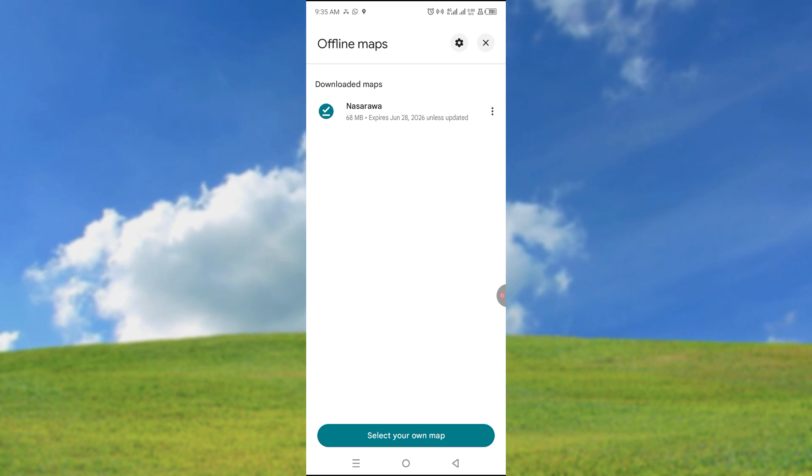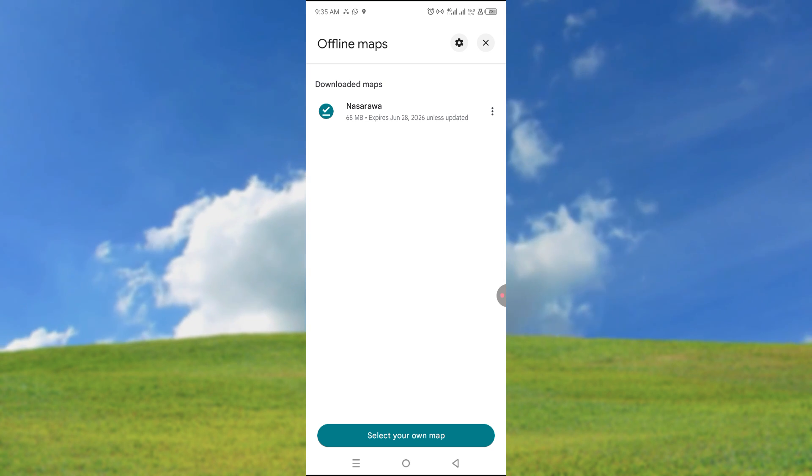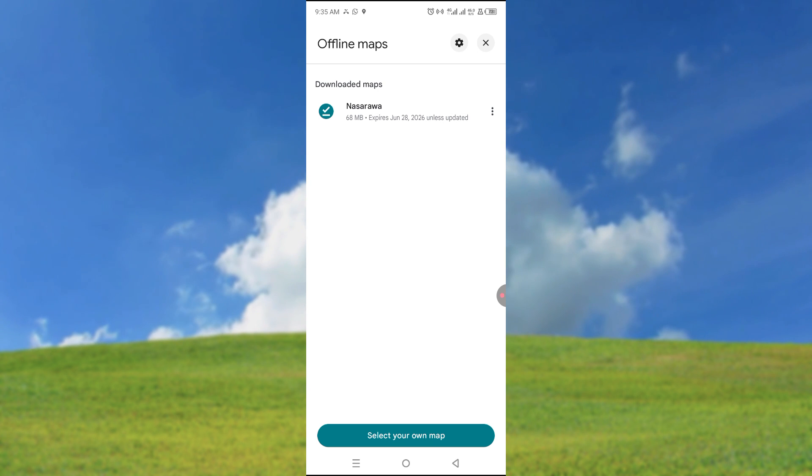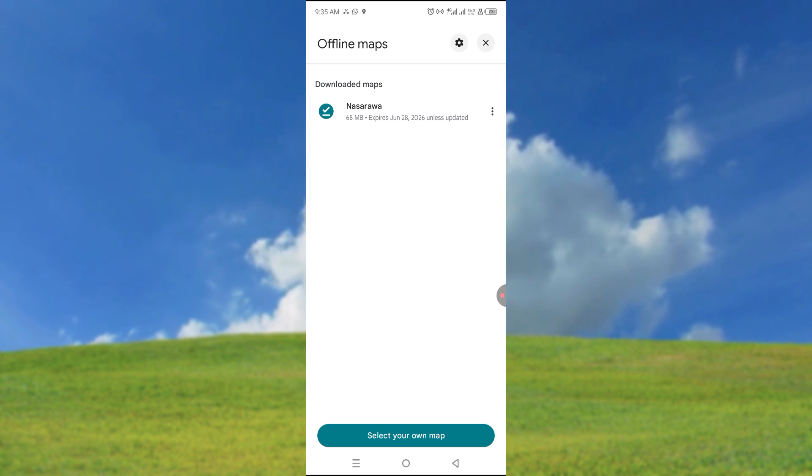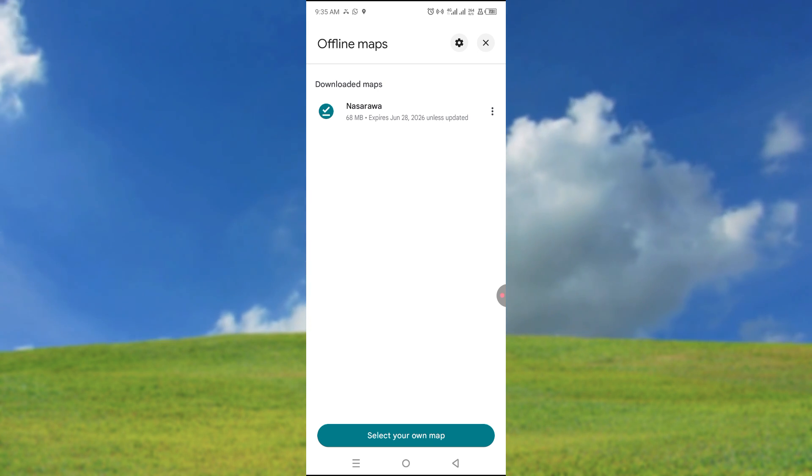And you can see right now my map has been downloaded. I can click on it and navigate even without the internet. If you find this helpful, please leave a like.